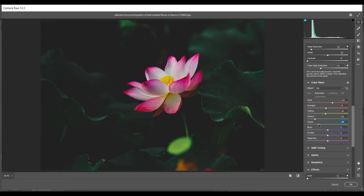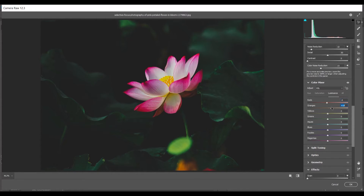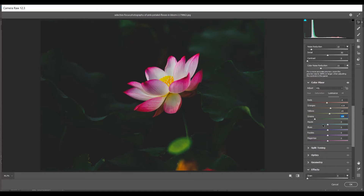Minus 45 for Aqua saturation — that's good. Now coming to the Luminance panel: minus 4 for Red, plus 14 for Orange, 9 for Yellow, minus 64 for Green — that's good — and then minus 15 for Aqua. I think this looks good now.